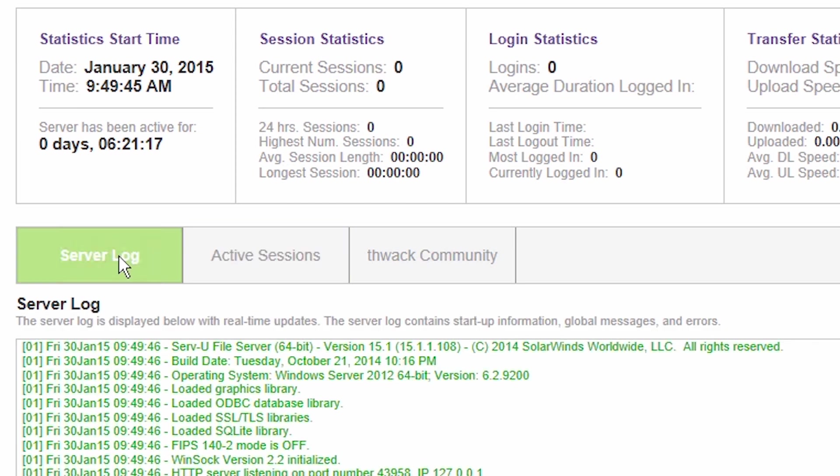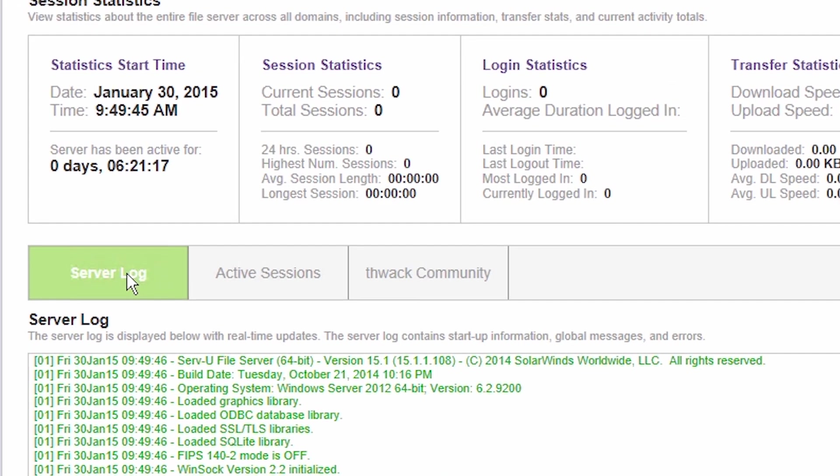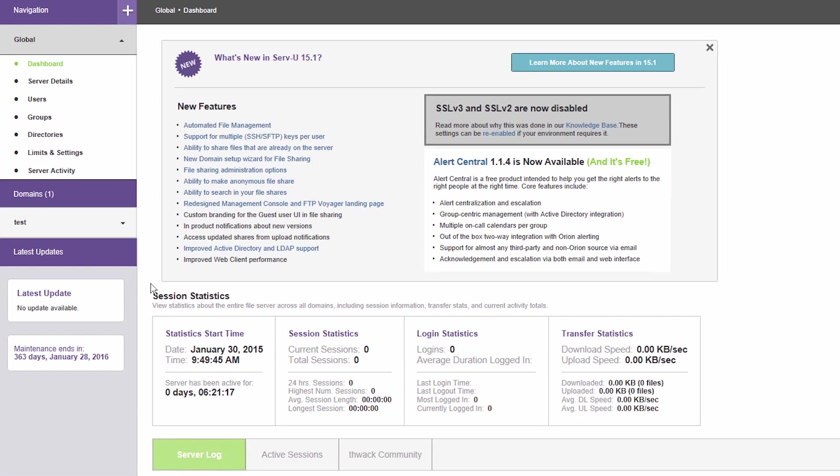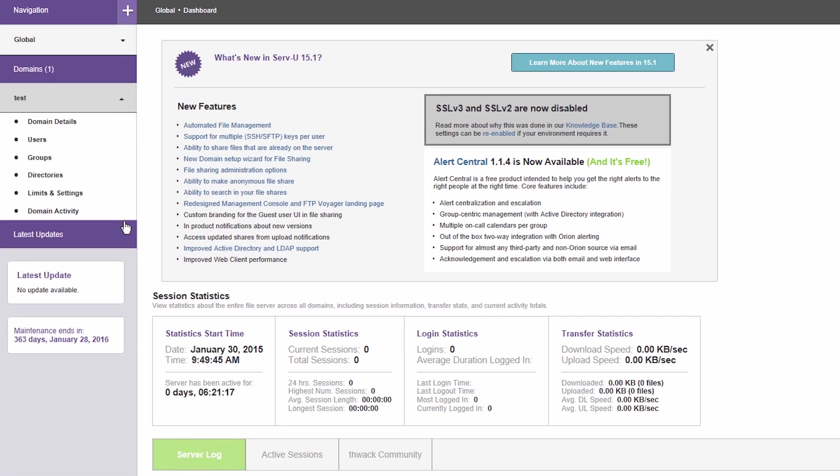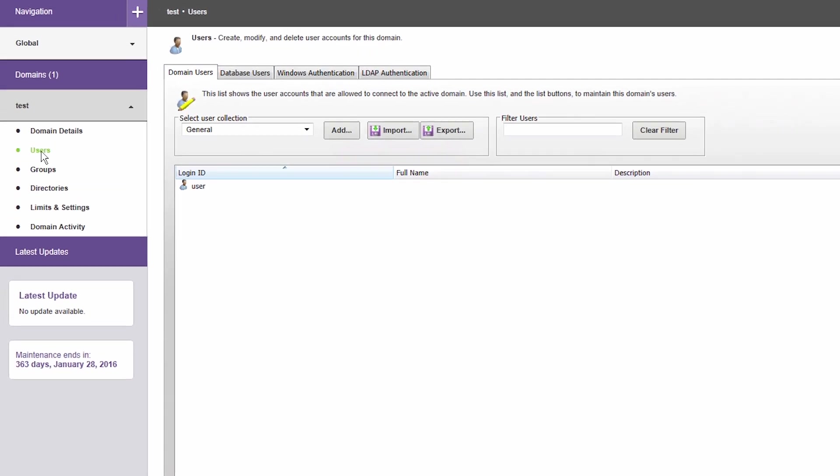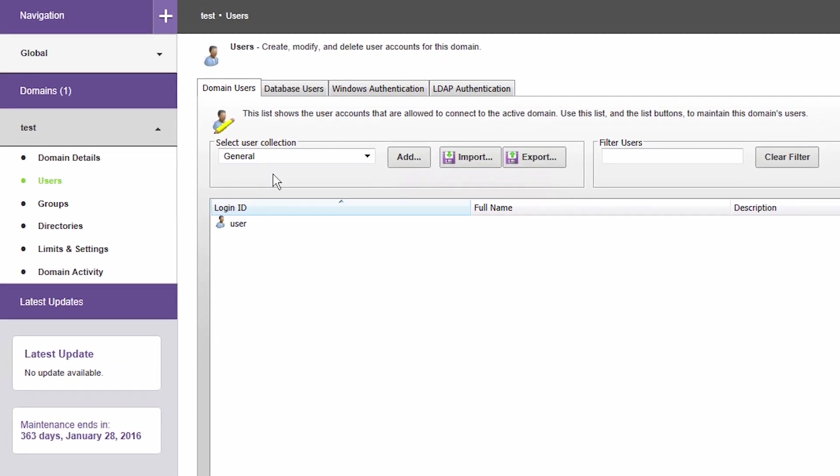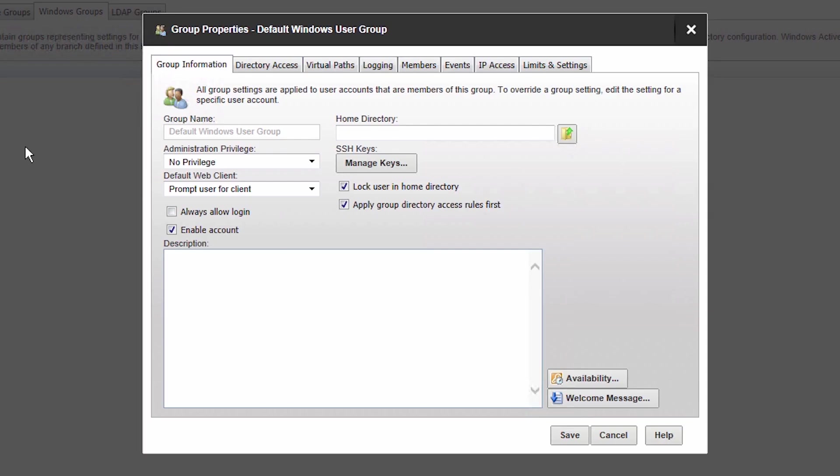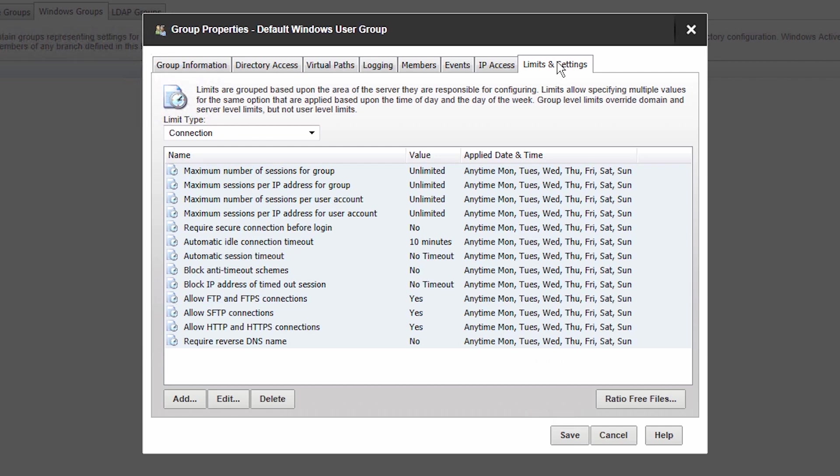These logs can also be forwarded to SIM systems for deeper security analysis and compliance reporting. In addition to the administration capabilities available in FTP Server, Serv-U MFT Server supports Active Directory and LDAP authentication while providing options to manage users and groups. You can also define limits and permissions for FTP operations and file sharing processes.